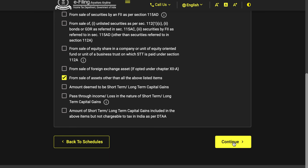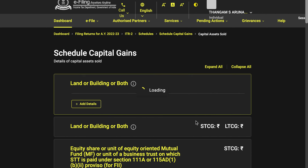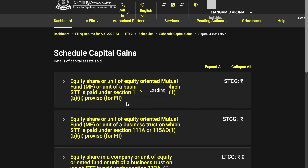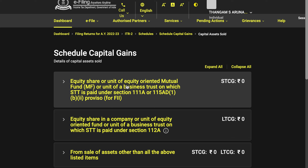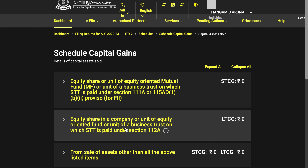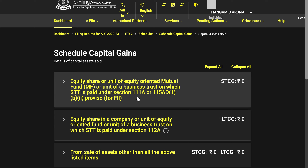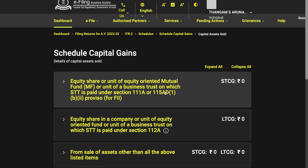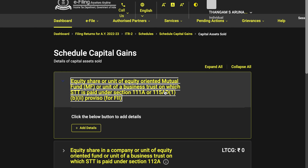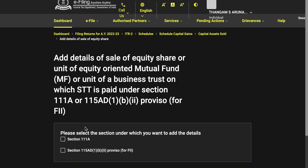Once you do that, hit continue and wait for it to load. You can see the first section is for STCG short-term capital gains, the second is for long-term capital gains, both for equity, and then there is one for non-equity. Let's go to short-term capital gains and click on add details. You will have to choose 111A — the other option is not for resident retail investors.